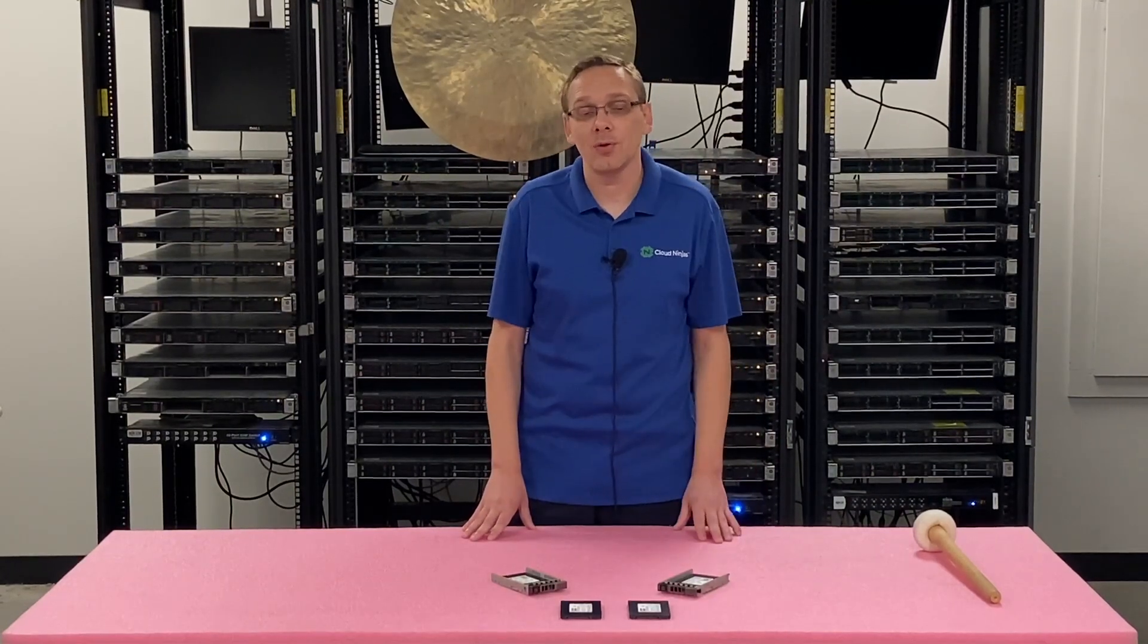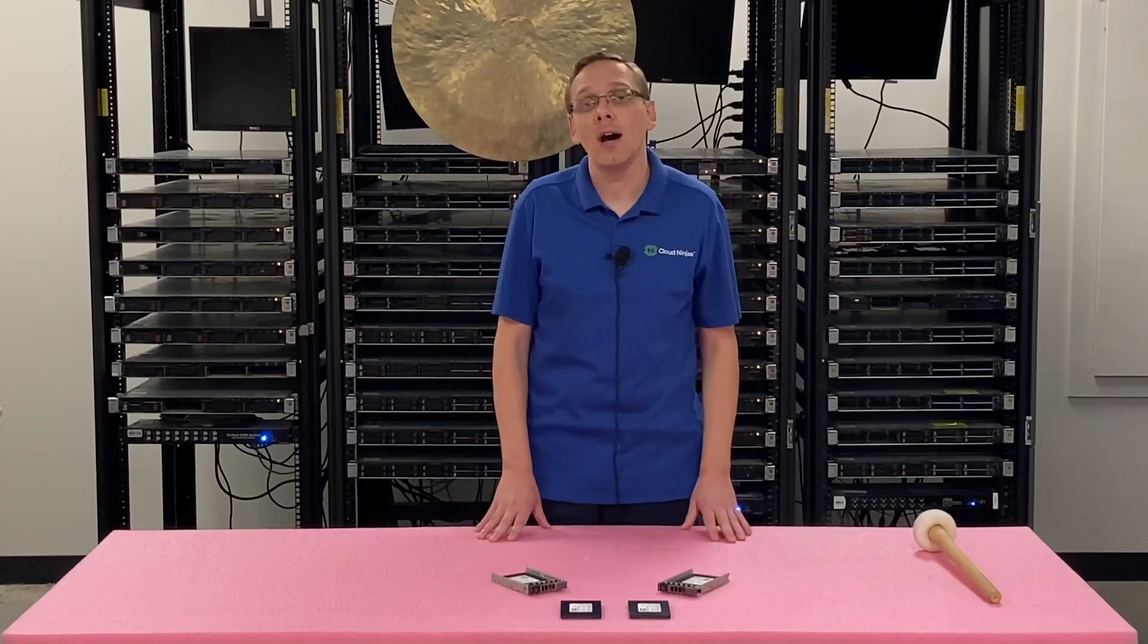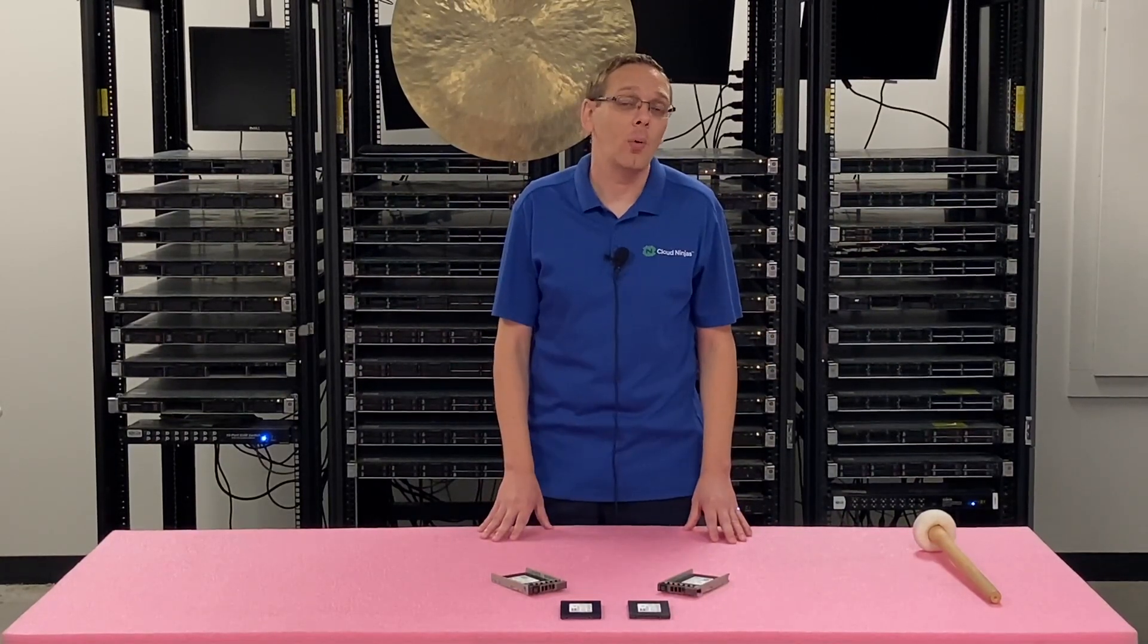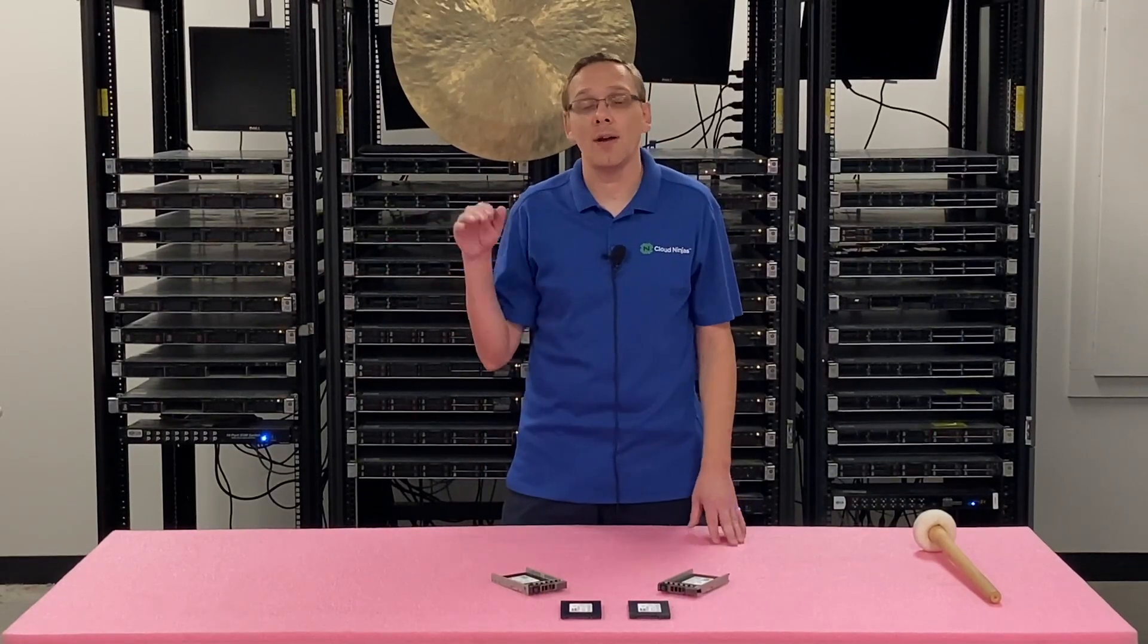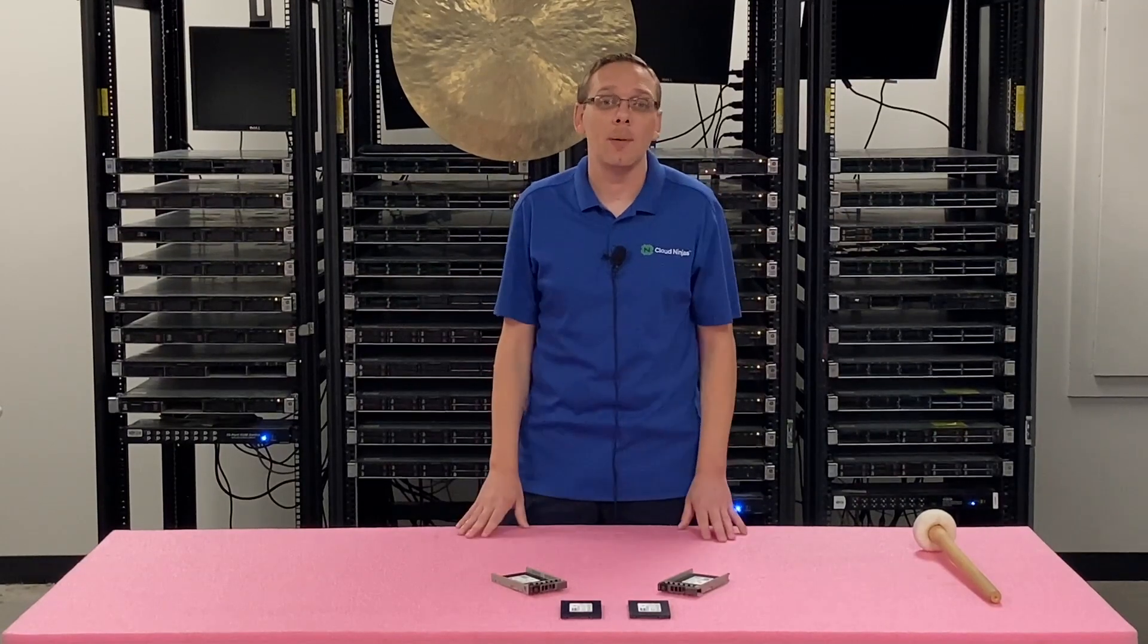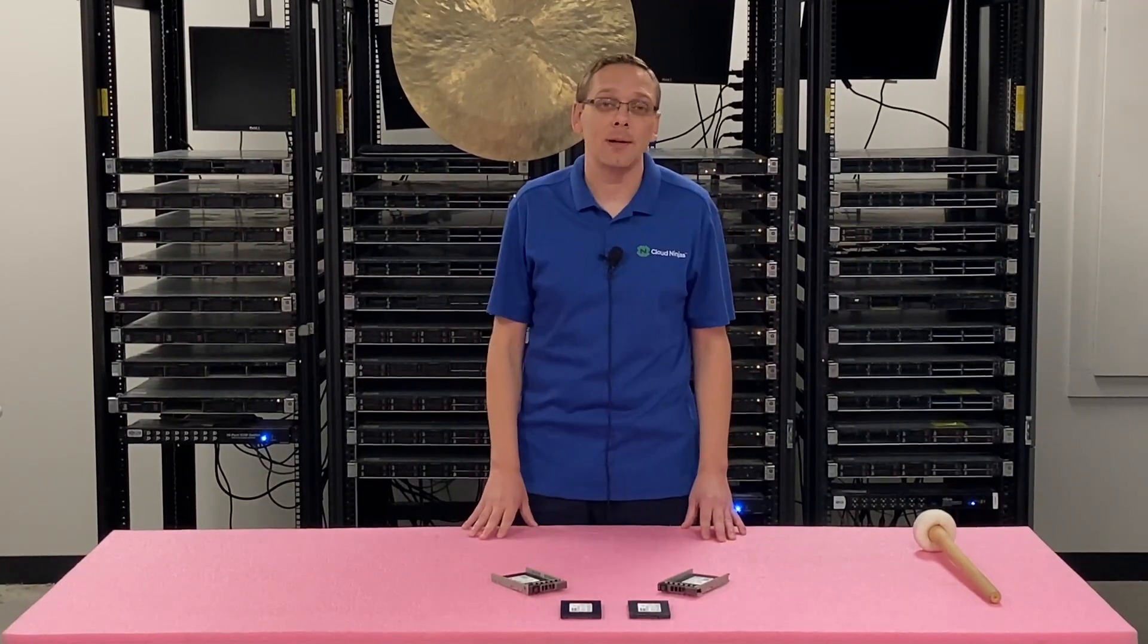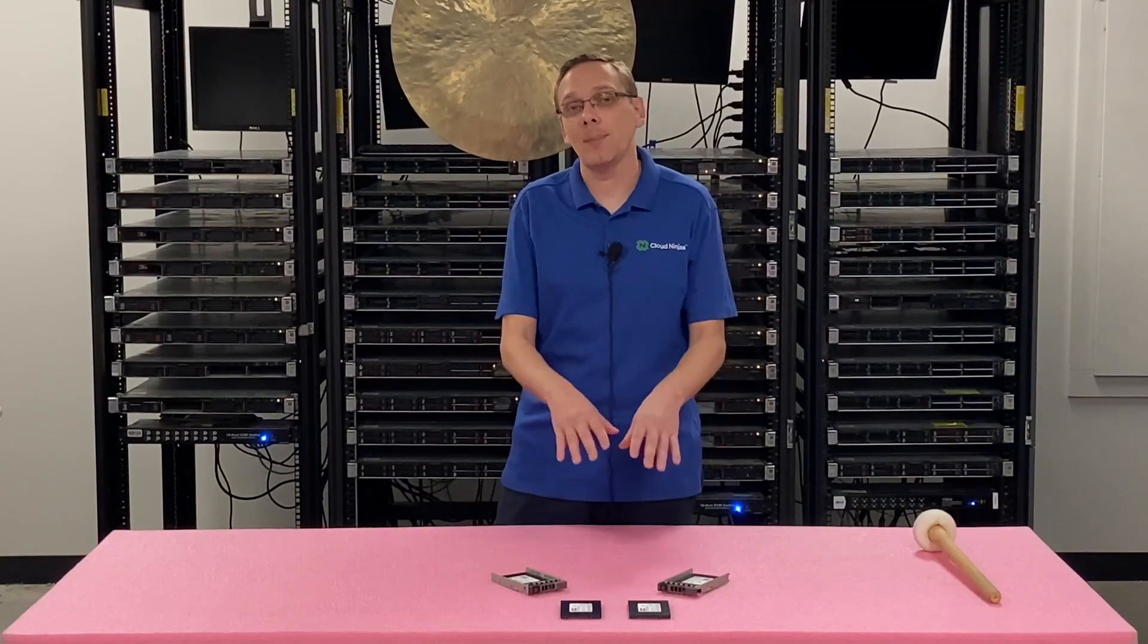The nice thing about Dell Diagnostics is it'll test a lot more than just your drives, it'll test the whole machine. HD Sentinel is a great secondary tool. What we do is we actually plug a storage array into our server and we'll test drives in bulk off the server before you put it into a live environment to find out power on hours and health score.